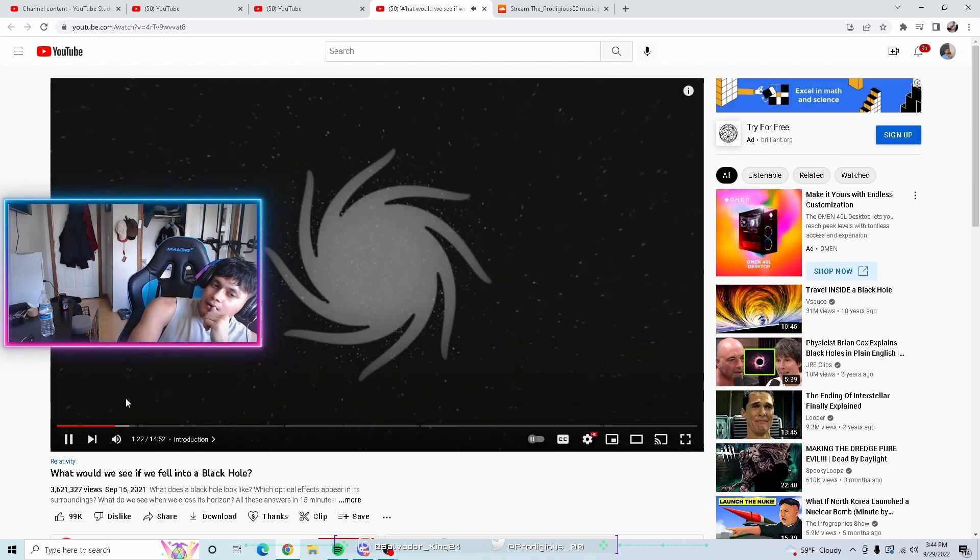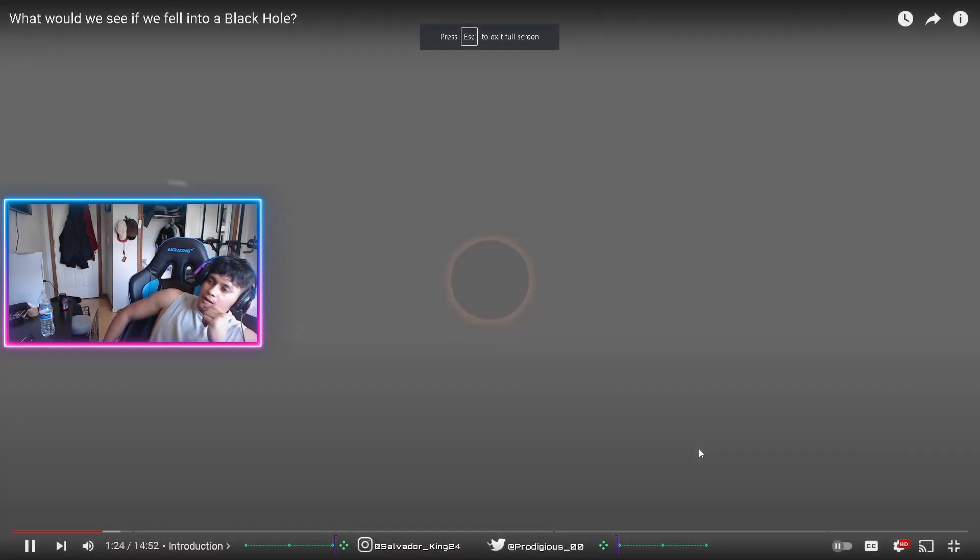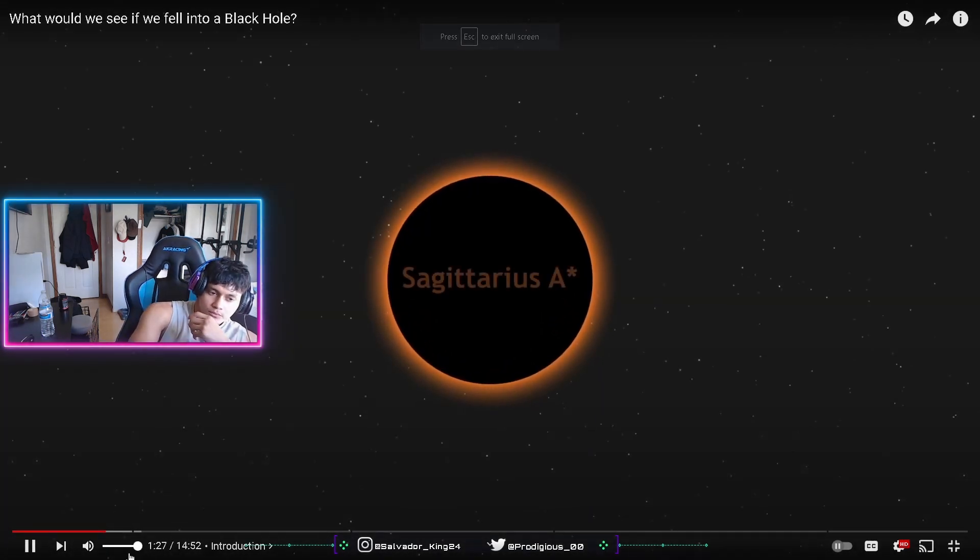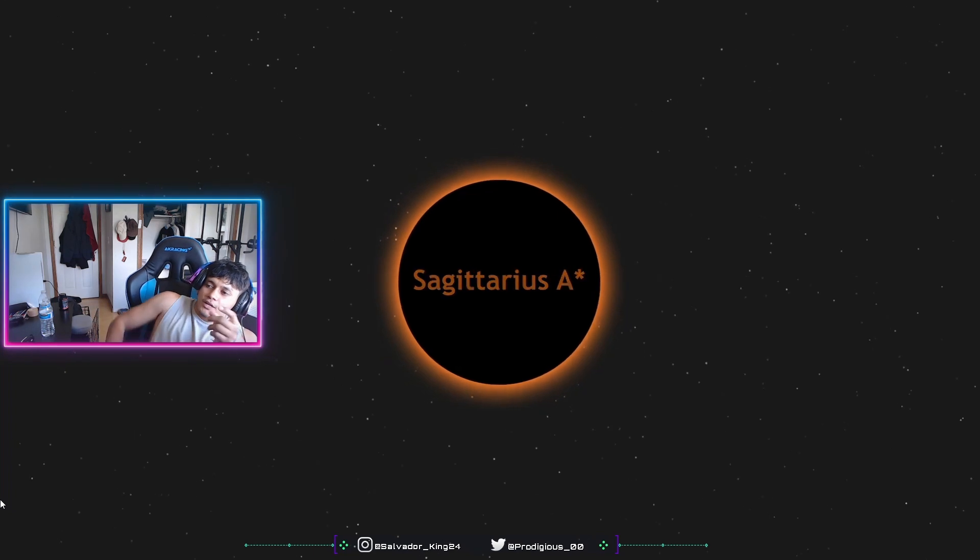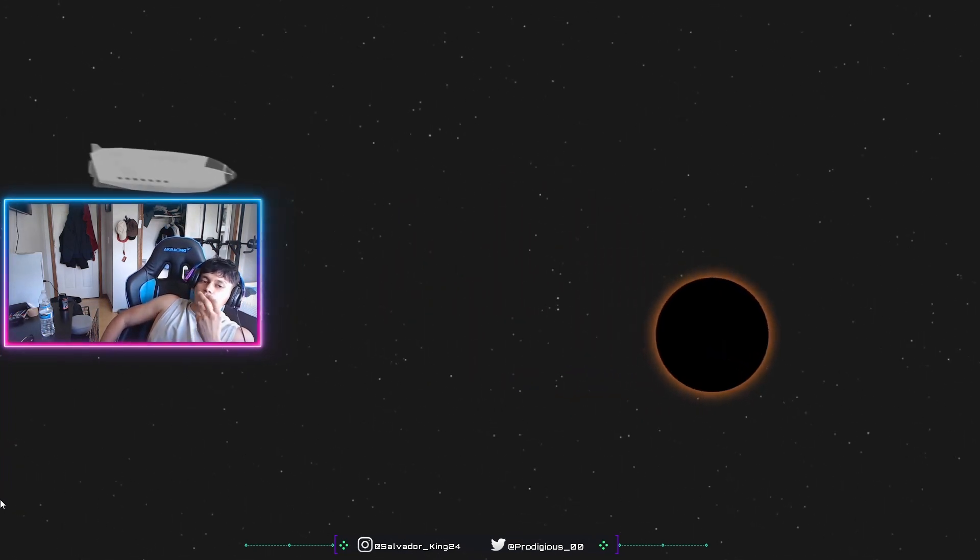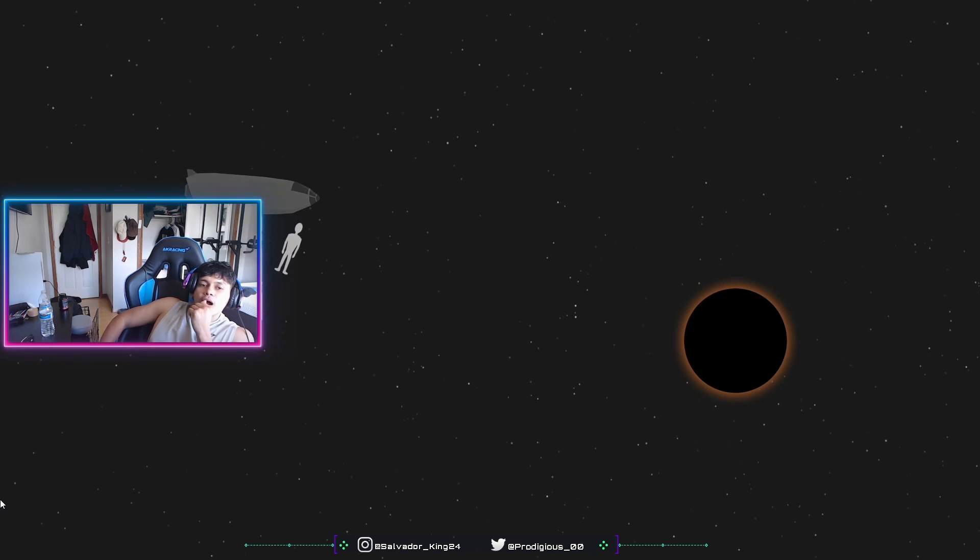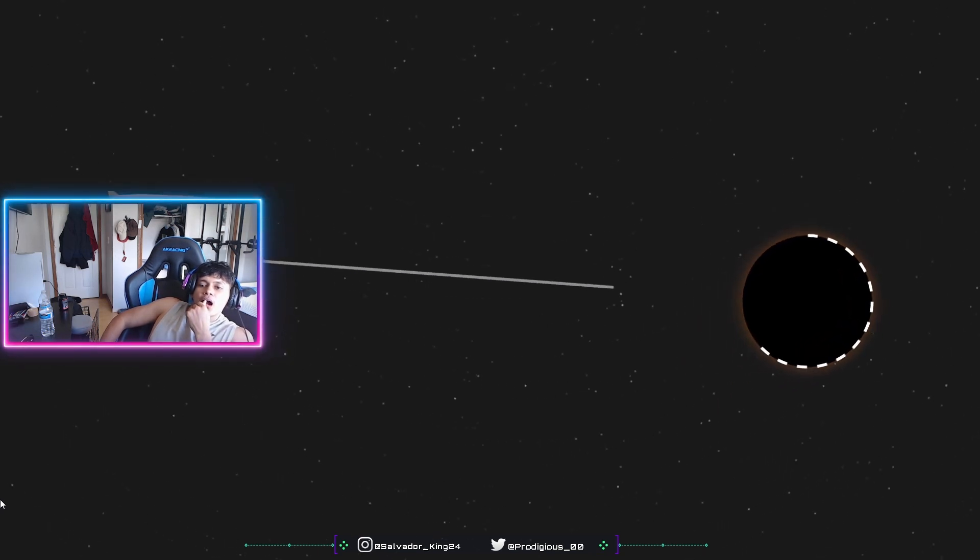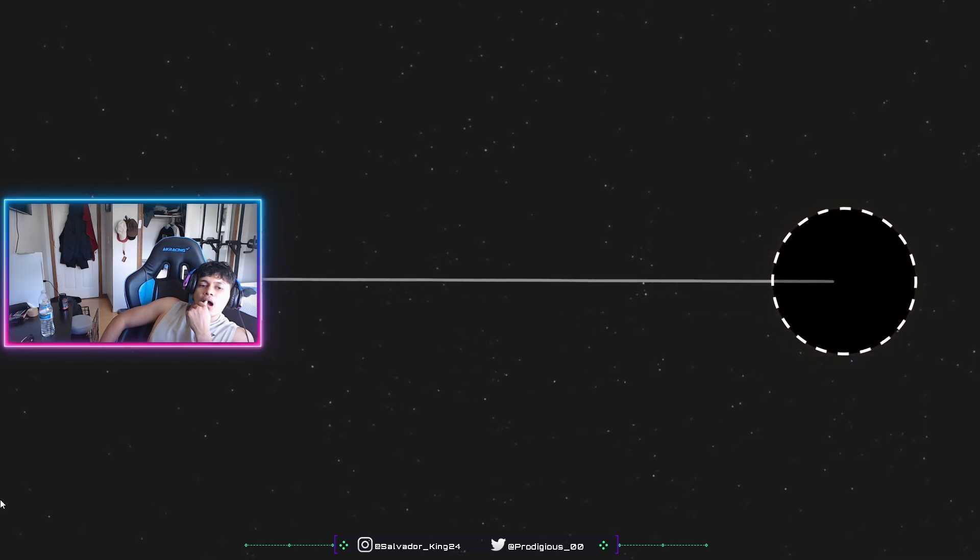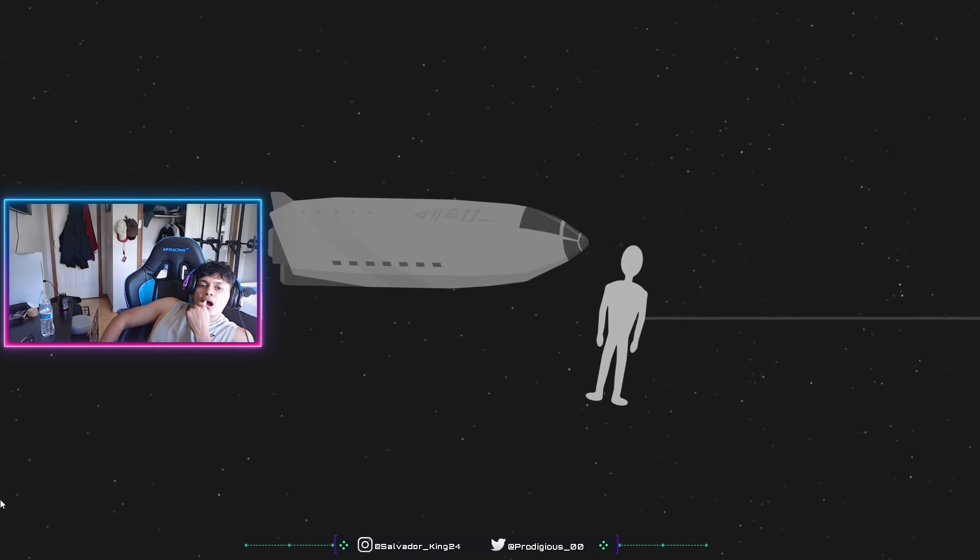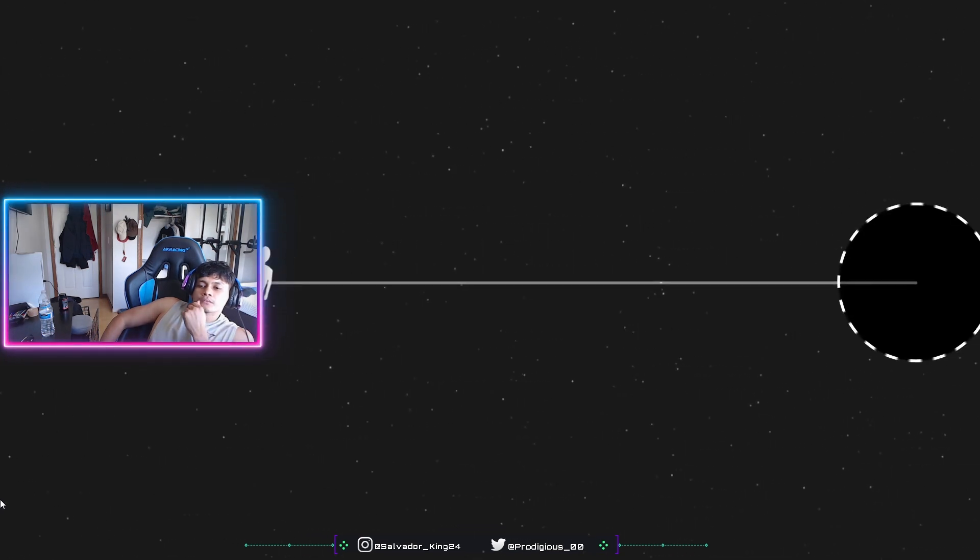Our galaxy, the Milky Way, hosts in its core a supermassive black hole called Sagittarius A-star. Using a spaceship, we approach it at a reasonable distance, and we jump into the void of space. Here begins our fall. It will last about one hour and will be fatal to us. The spaceship remains stationed, orbiting the black hole and witnessing our fall.